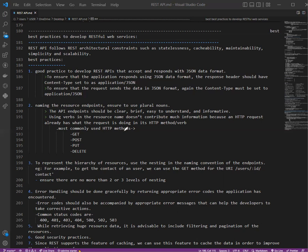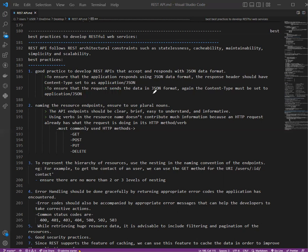Making JSON the standard object notation is a good practice. To ensure the application responds using JSON data format, the response header should have Content-Type set to application/JSON. This is because certain HTTP clients look at the value of this response header to parse the objects appropriately. To ensure that the request sends the data in JSON format, the Content-Type must be set to application/JSON on the request header.